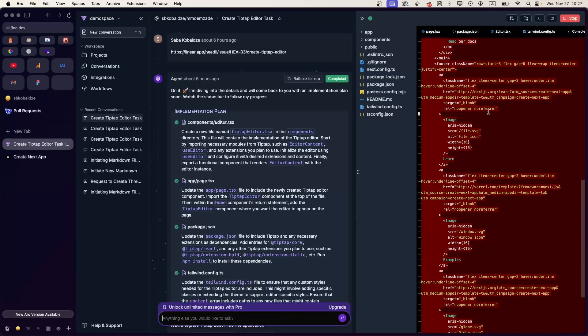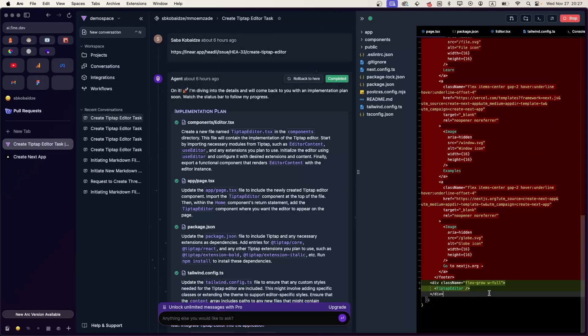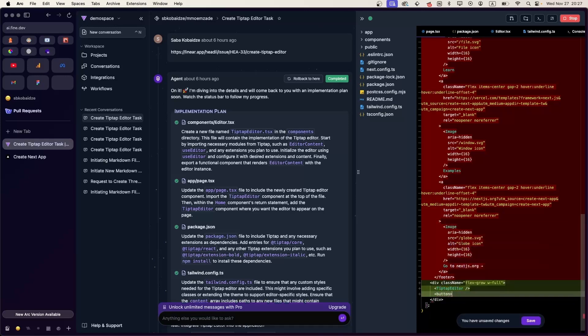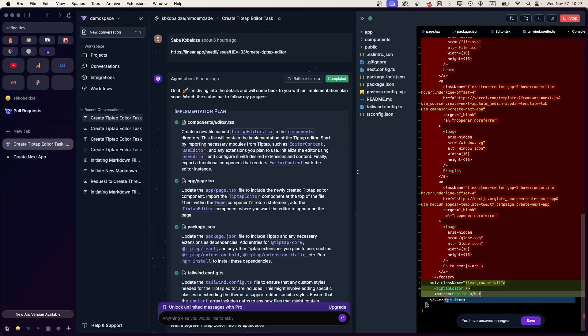It's done, and as you can see all the content is removed from the page. Let's also add the publish button below the editor.